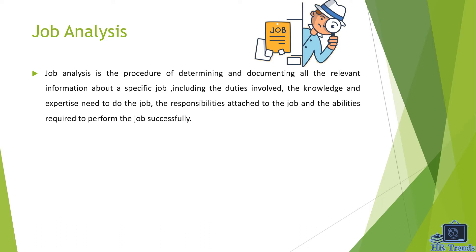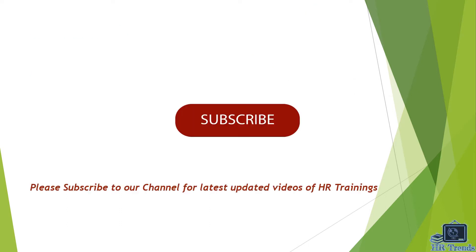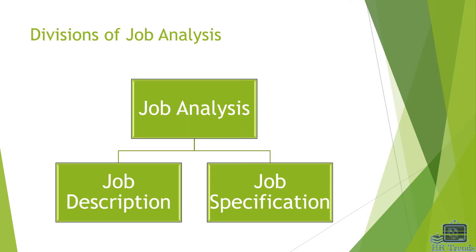Please subscribe to our channel for the latest updated videos on important HR topics. We need your valuable feedback and suggestions. Thanks a lot. Job analysis can be divided into two main parts which are job description and job specification.